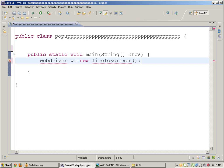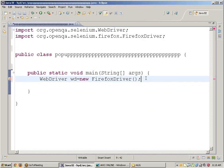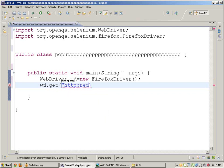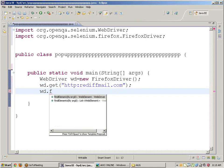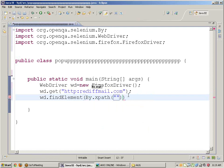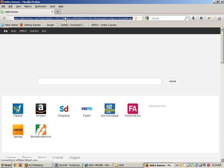We have: wd = new FirefoxDriver() — import the statements for WebDriver and FirefoxDriver. If you want to work with any application and get a pop-up window, use wd.get("http://www.rediffmail.com") to open rediffmail.com. Now go to Mozilla and type rediffmail.com to find the required XPath values.